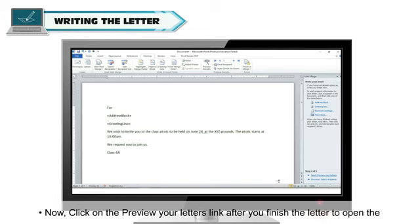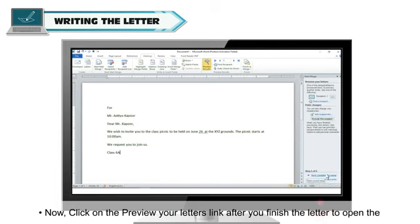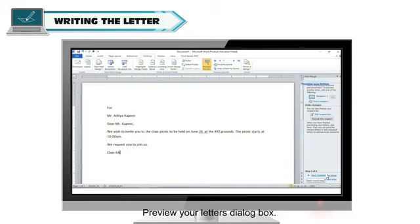Now, click on the Preview Your Letters link after you finish the letter to open the Preview Your Letters dialog box.